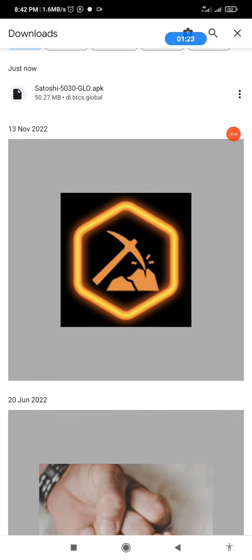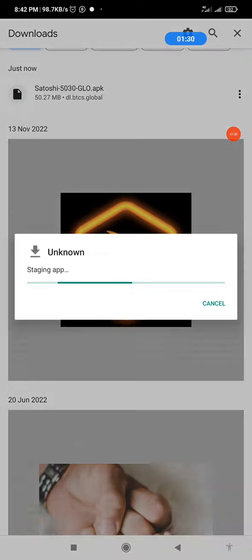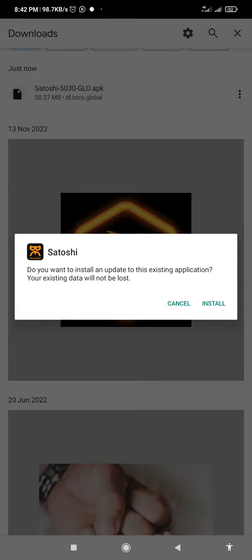So what I'll do now is I'll try installing it from here. Let's see if it will work out. Let me click on it. It's installing, you click on Install.